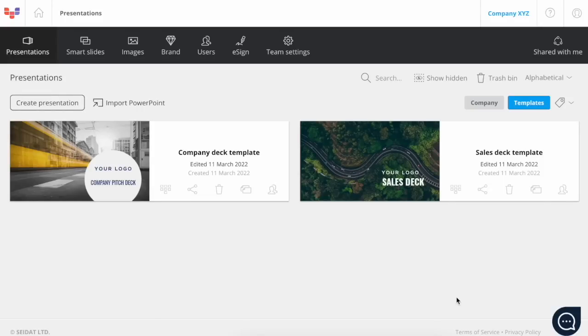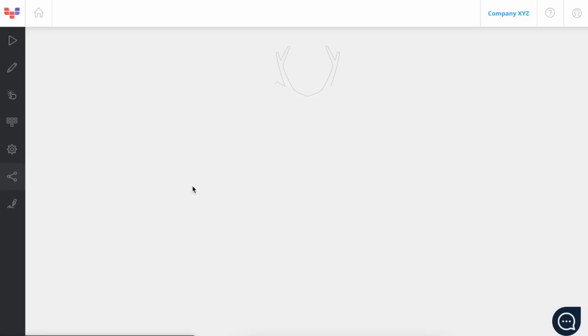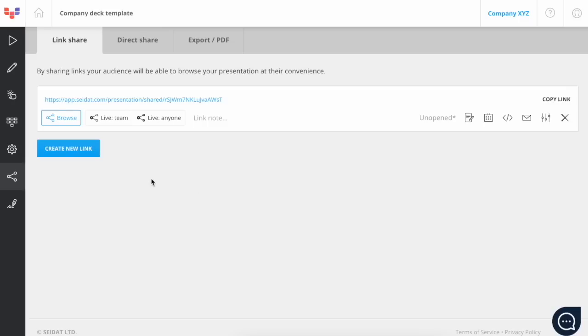In this video, I will show you the different ways to share and present materials with Seidat Linkshare. First, you pick the presentation you want to share and click on the share button, which will lead you to the sharing page.